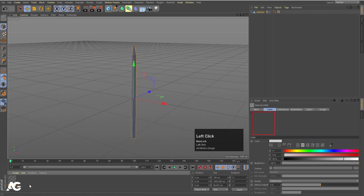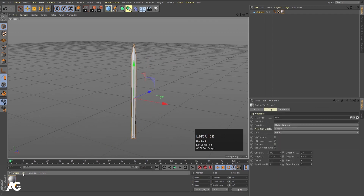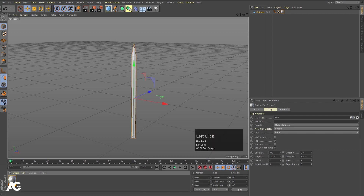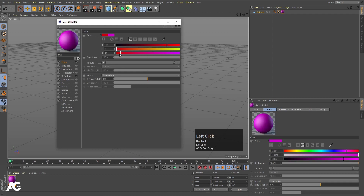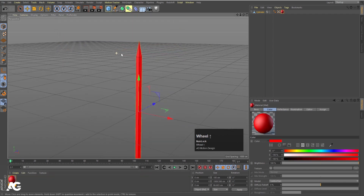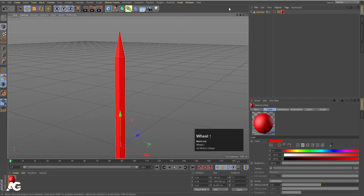Simply double click to create one material first, and apply it on this pencil. Double click to open this and let's choose a particular color. I am going to choose this red color like this.